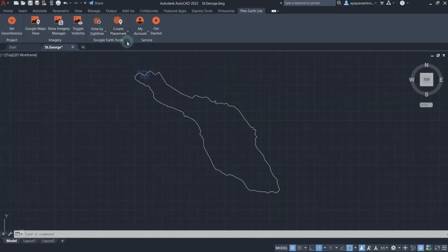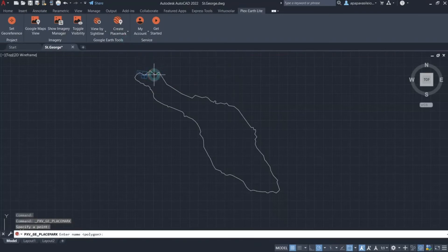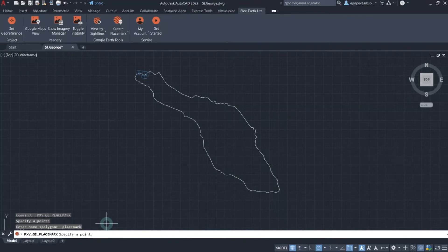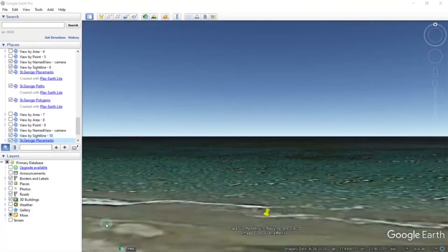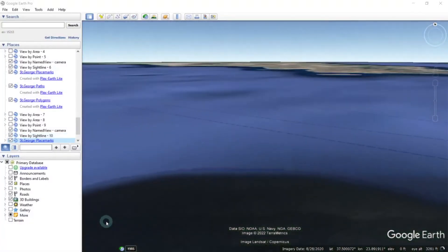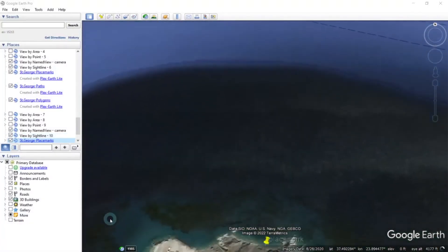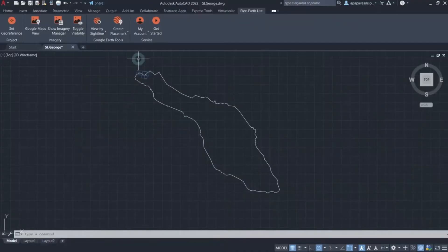Once you click on Create Placemark, you will need to specify a point in your drawing with your cursor. Next, you will have to enter a placemark name in the command line of CAD and hit Enter. You will then be prompted to create another placemark by specifying a new point in your drawing. In case you don't need another placemark, hit Enter once again and Plex Earth Light activates Google Earth, taking you to the specified area of your drawing where you can see the newly created placemark.